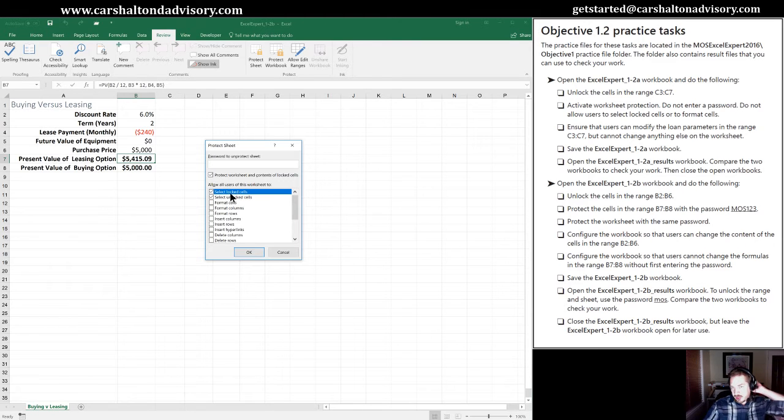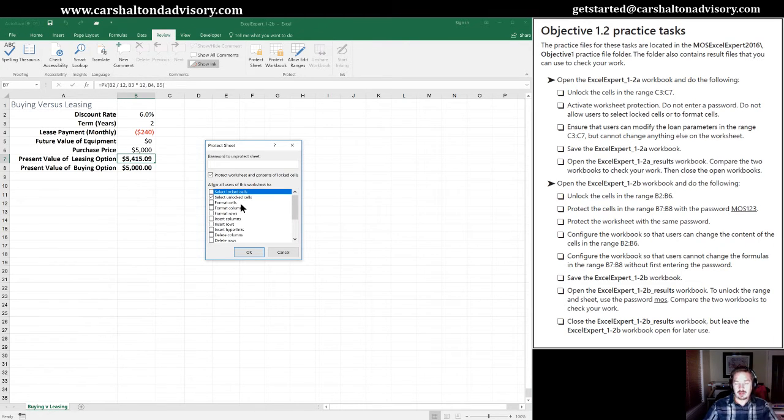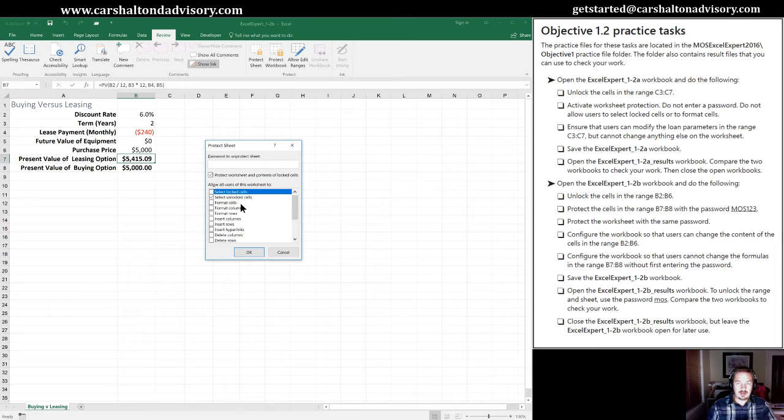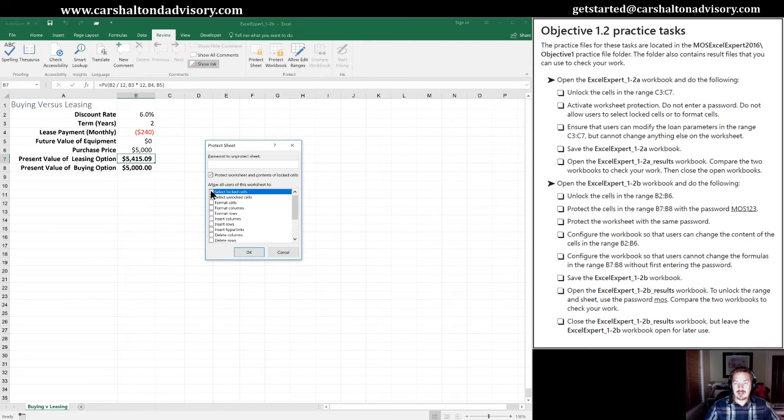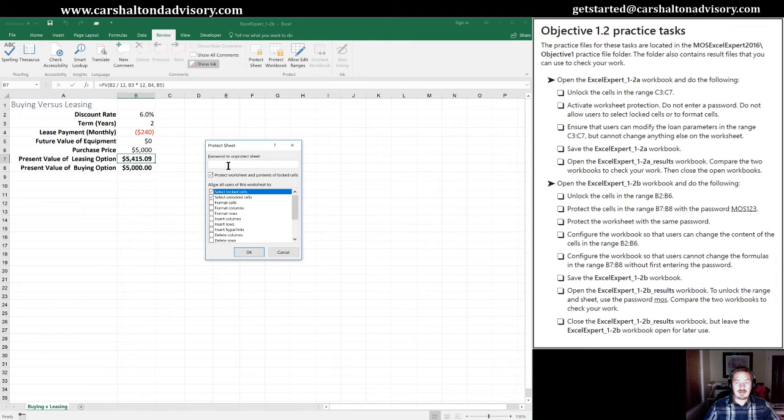In the previous sheet, we had this untoggled where users could not select the locked cells. So people couldn't even attempt to change anything. In this case, they want us to leave this toggled on. We'll do so. We're going to still leave it without a password.